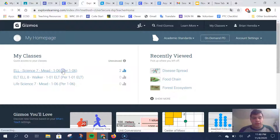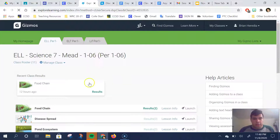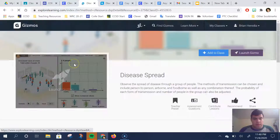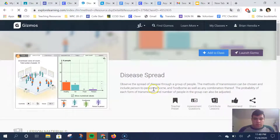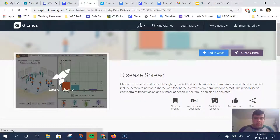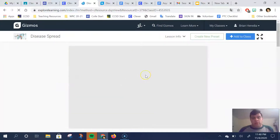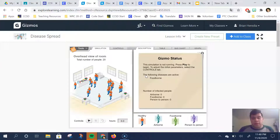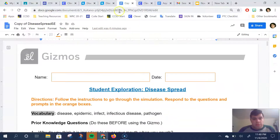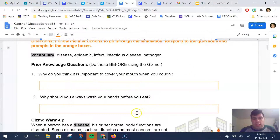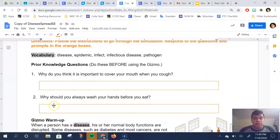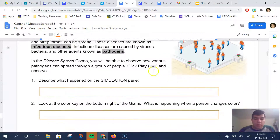I'm going to go to the Disease Spread activity. I will open it and then I will pull up my Google Doc as well. I recommend a split screen, or going back and forth to read your instructions and writing down some notes if you need to. Here you'll make some predictions — this is very appropriate considering the time we're in, talking about an infectious disease known as coronavirus.